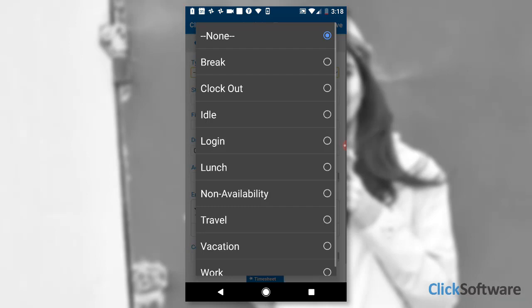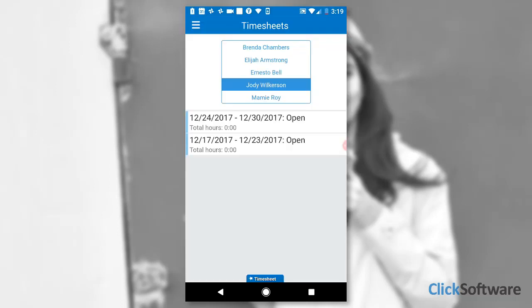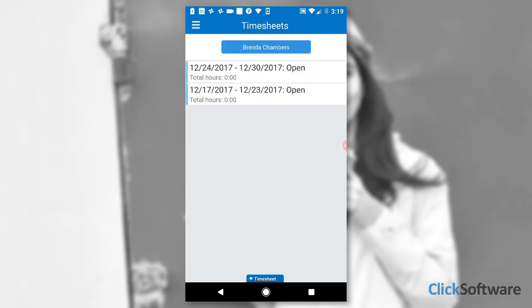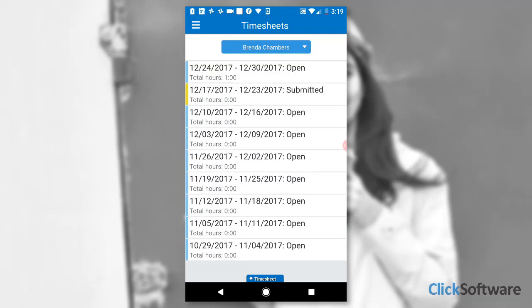Jodi can report other types of activities as well, related to her own activities or for anyone else on her team. If Jodi wants to see Brenda's previous activities, she uses the Timesheet View.